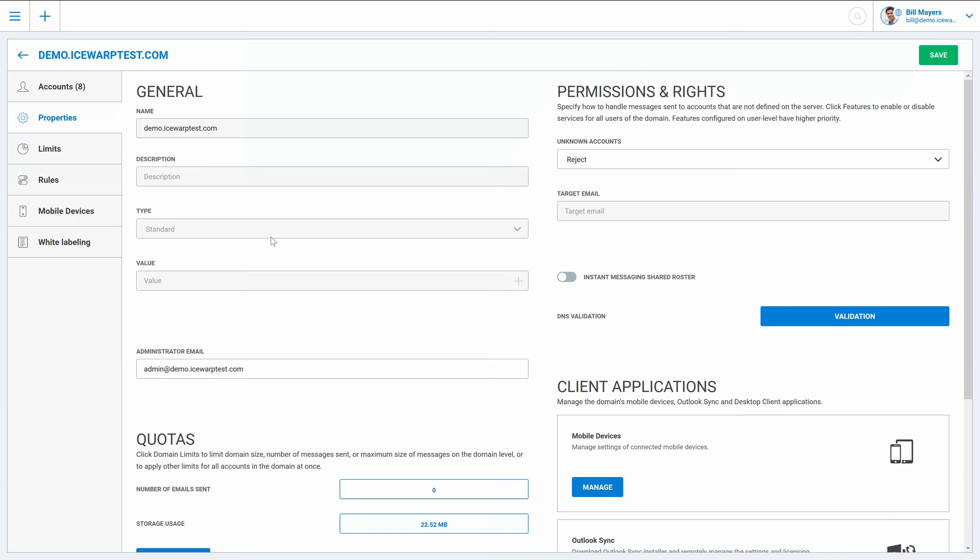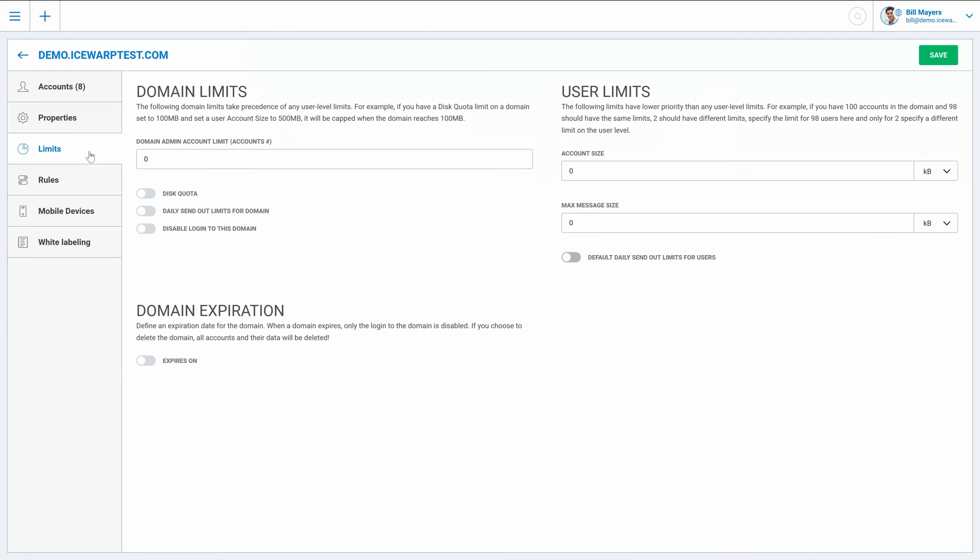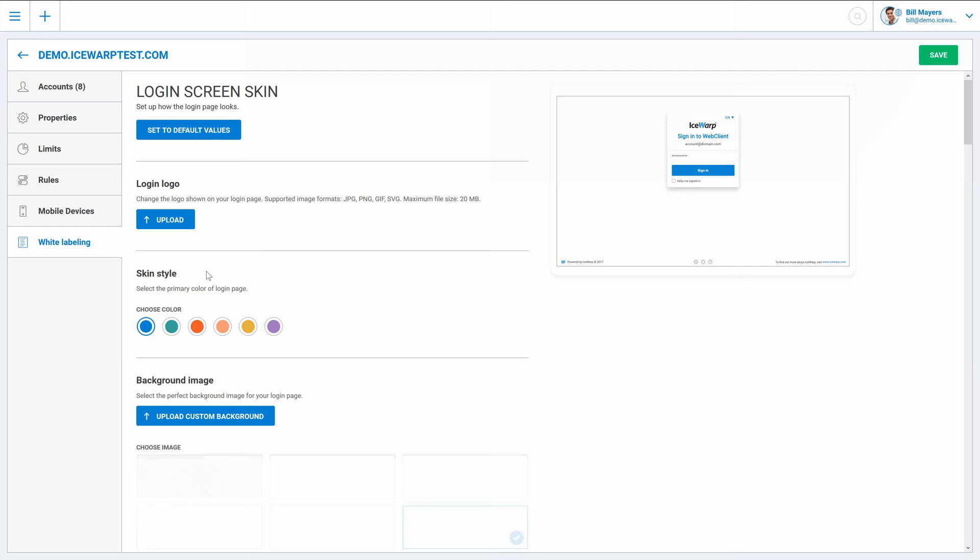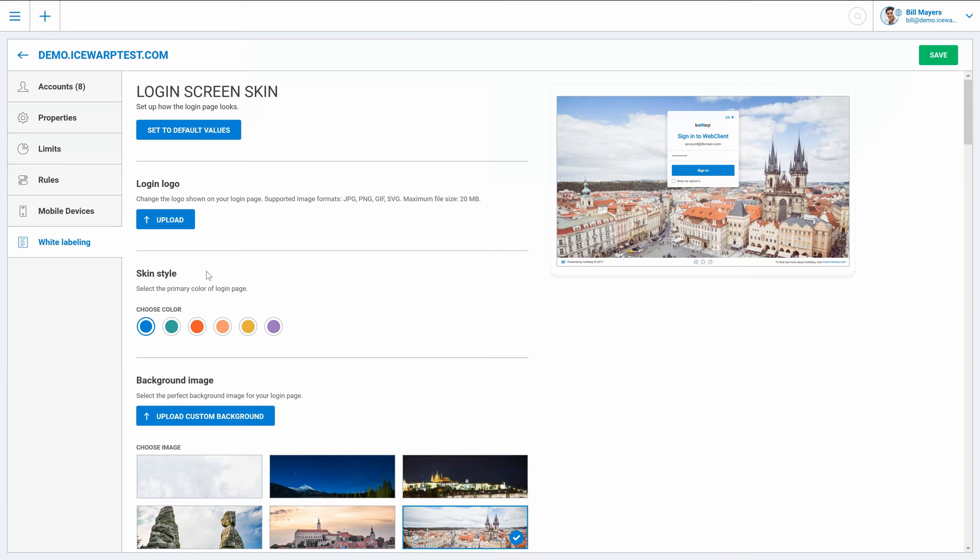And of course on the domain level we can also specify the domain limits like default user limits or disk quota. Then create and manage domain rules, list all devices paired with domain users, or configure white labeling. For more information about white labeling, please have a look at our video dedicated to white labeling and overall customization of look of IceWarp Server.